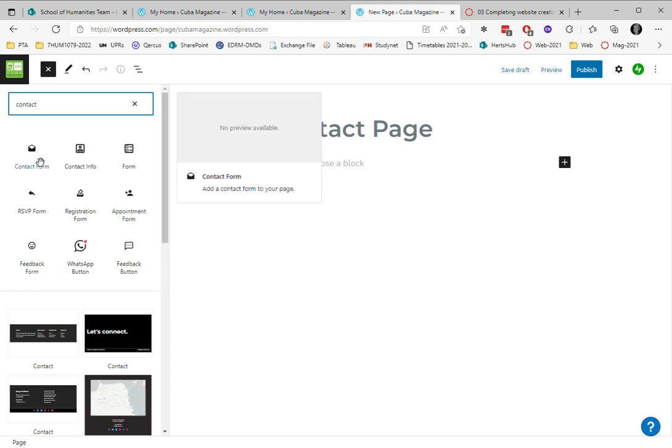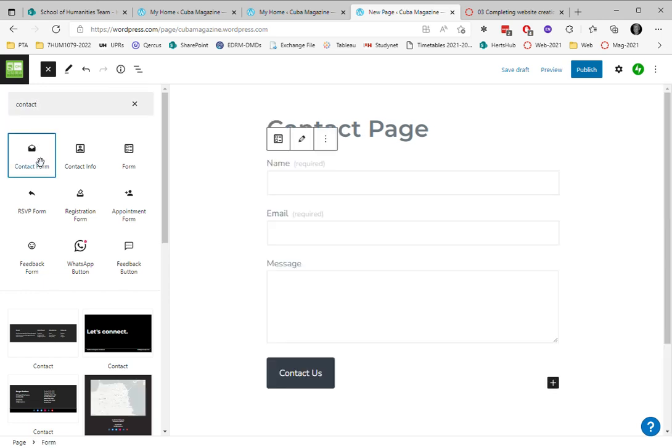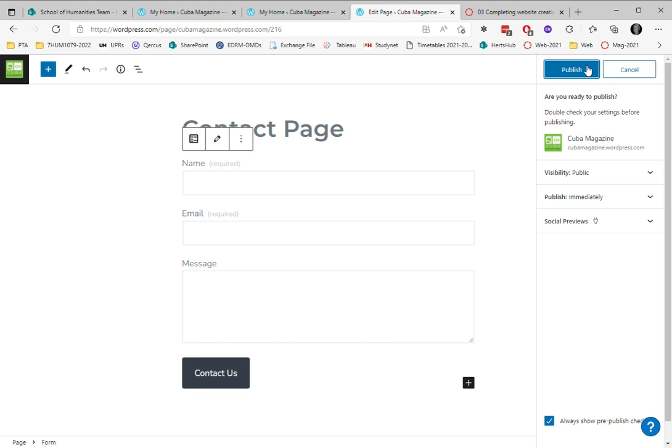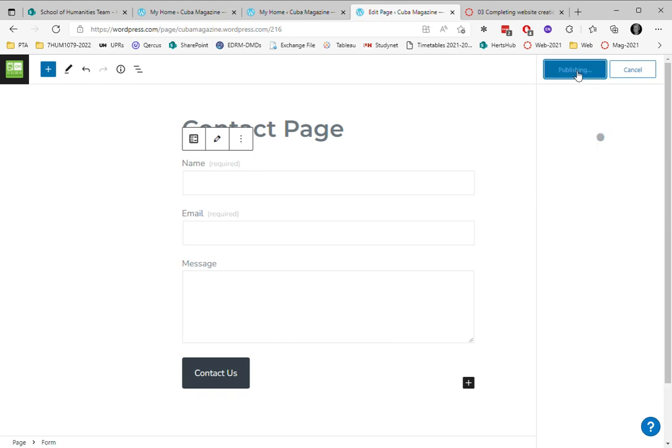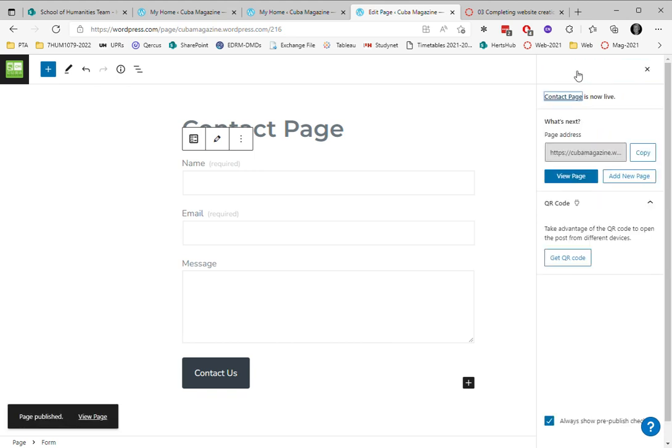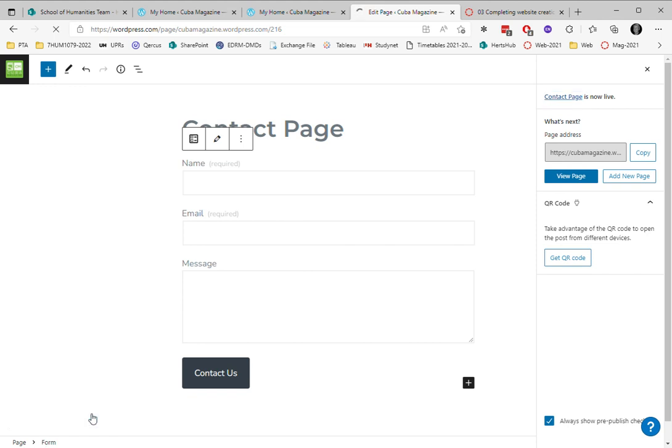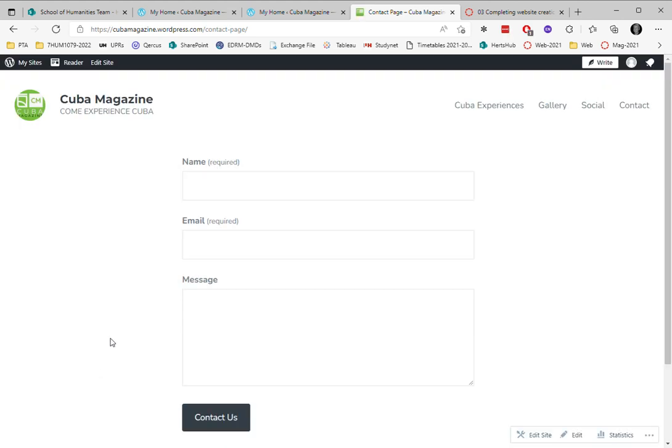I'm just going to insert that. It's a simple contact form with name, email, and message fields, so I'm happy with that. I'm going to save that and we can preview it by clicking preview. This is what the page will look like - a simple contact page.